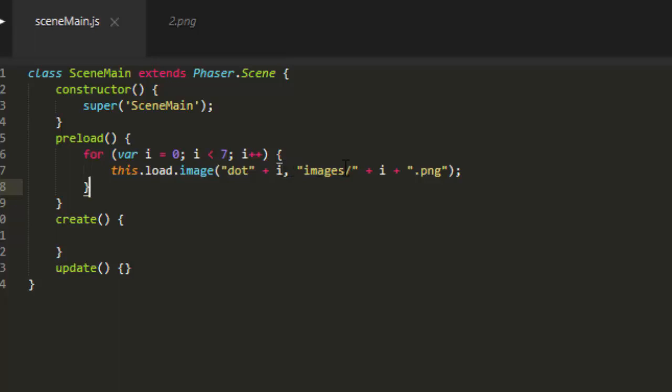And then images slash plus i plus dot png. And that will preload the images into Phaser's cache.